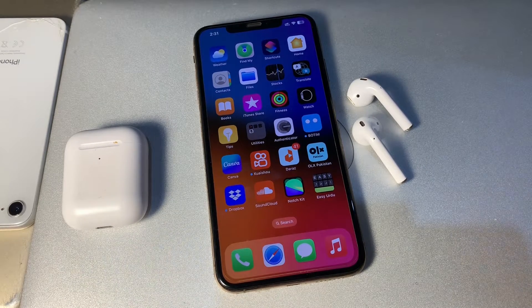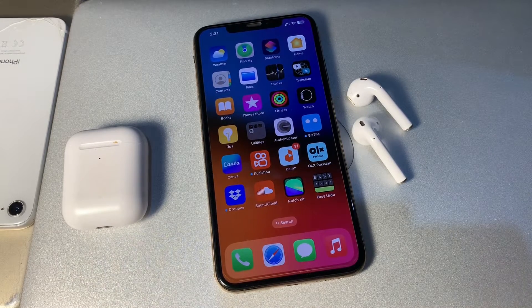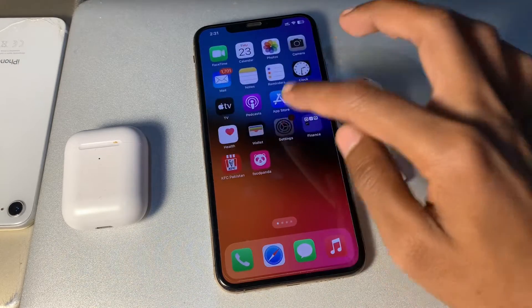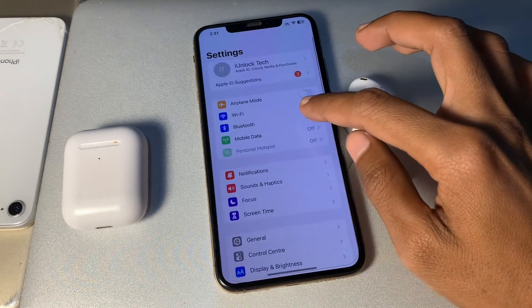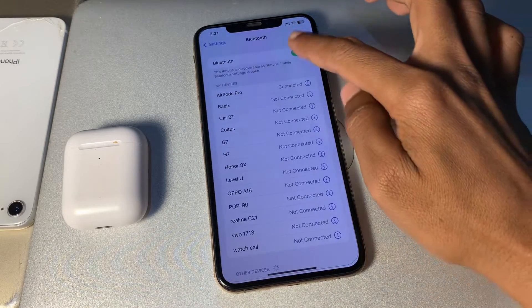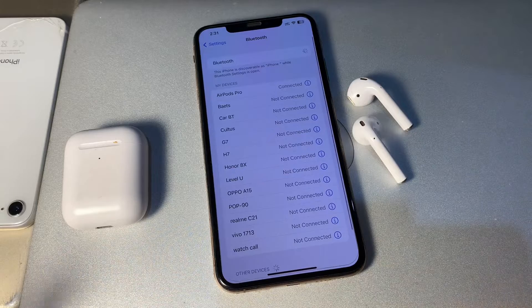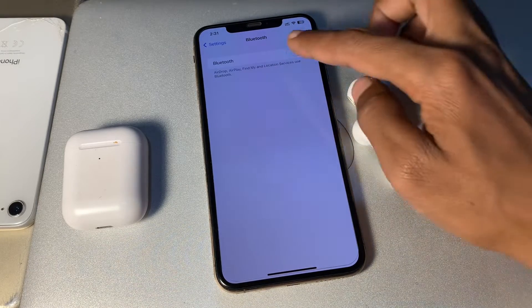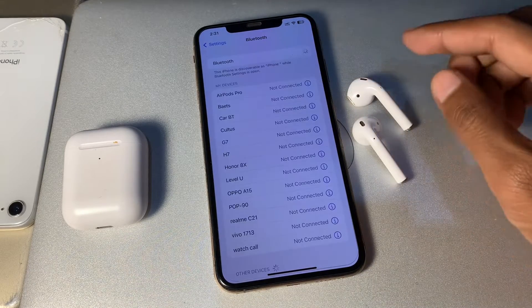Once you've done this, the next step is to turn off Bluetooth. Simply go to Settings, click on Bluetooth, and turn off Bluetooth for about 5 to 10 seconds, and then simply turn it on again.